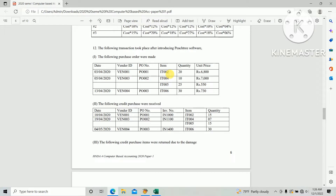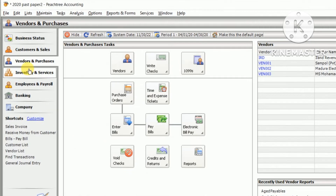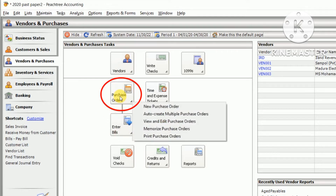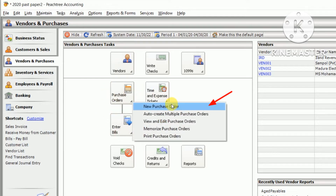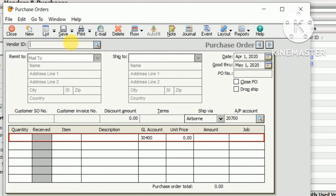We need to create these purchase orders based on the information in FeastTree. Go to FeastTree — there's an option under Vendor and Purchase. Under those options there's a Purchase Order. Click Purchase Order and select New Purchase Order.